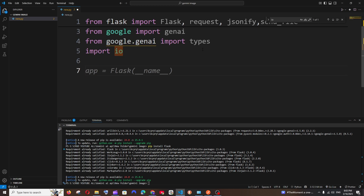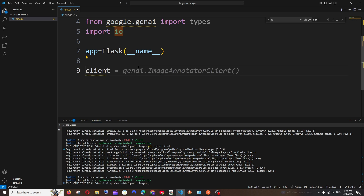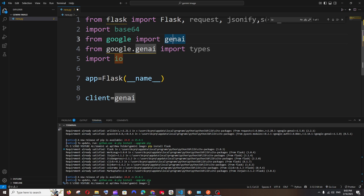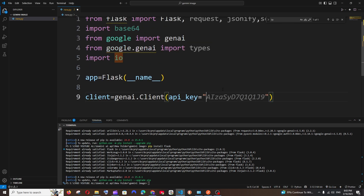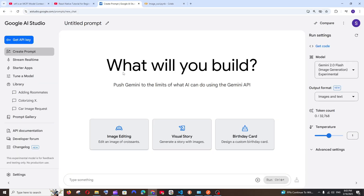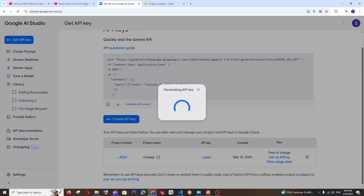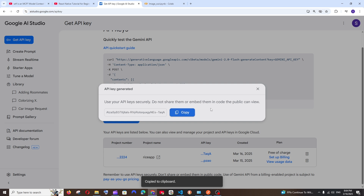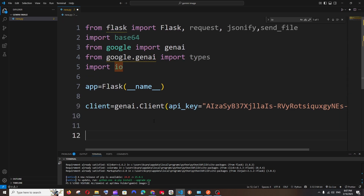Now we'll create our Flask variable: app = Flask(__name__). Next, initialize the Gemini client: client = genai.Client(api_key='YOUR_API_KEY'). To get your Gemini API key, go back to Google AI Studio, select 'Get API Key,' and copy an existing key or create a new one by selecting a project. It's best practice to store the key in an environment variable.